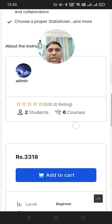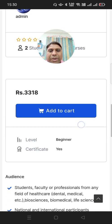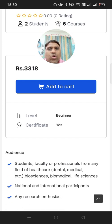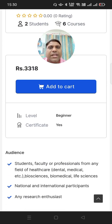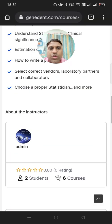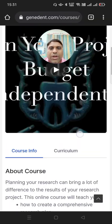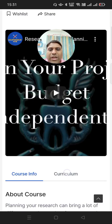Then there is information about the instructor, the price, and an add-to-cart button — and it is a working add-to-cart button. I will show that to you. Let's go to the curriculum.